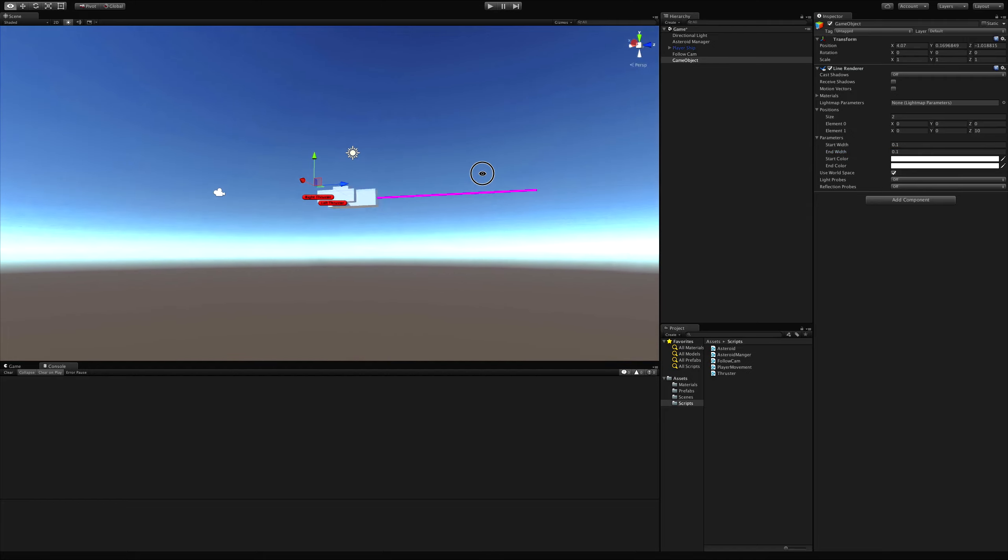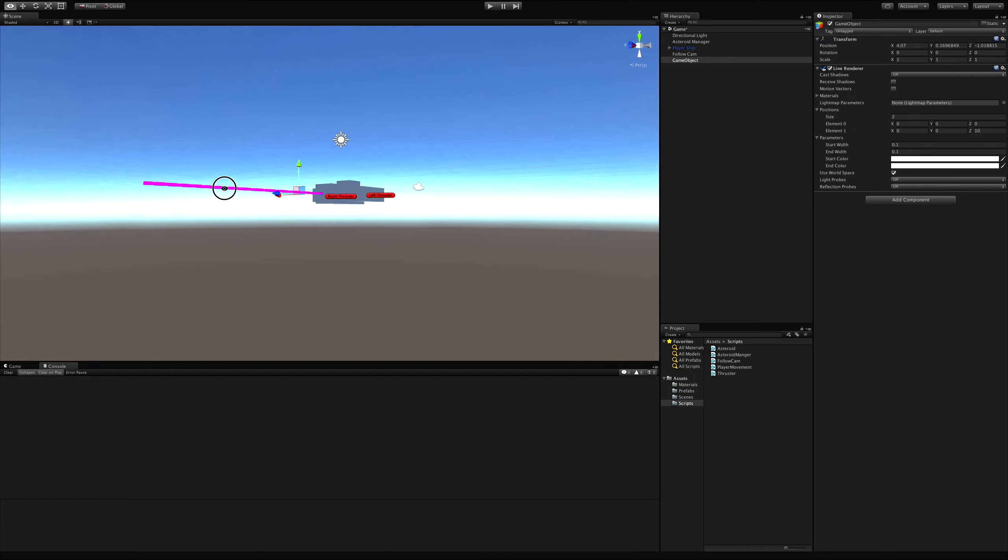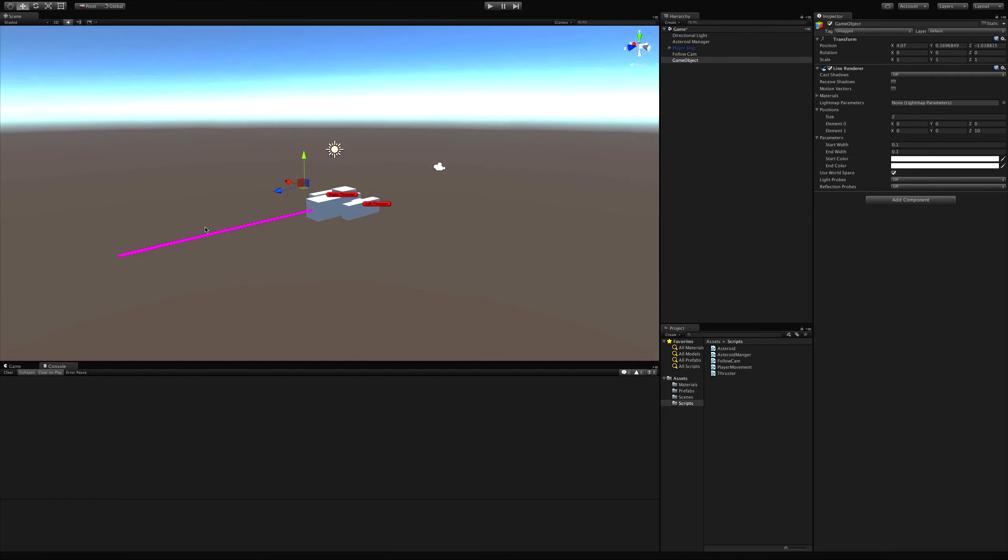Point one. That might be too thin. To be quite honest, I'm never really going to know until I actually apply a material and a texture to it. But I know this is much closer. The colors aren't going to work since we don't have a material we can play around with. I am going to use world space. I'll leave light probes or reflection probes off. Let's go make that material.